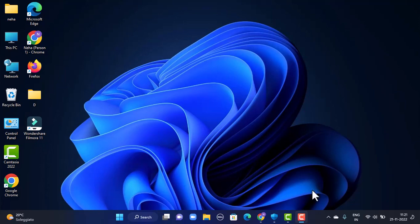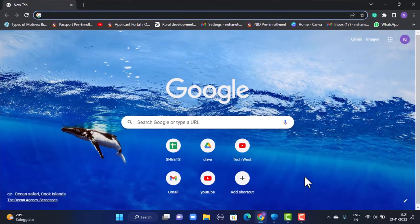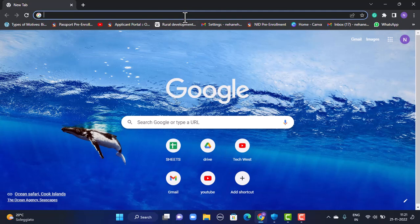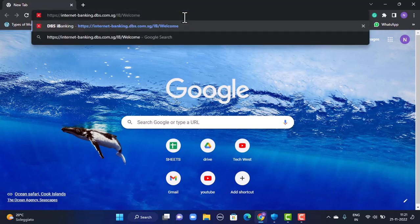In order to log in to your internet banking account, you'll have to log in from the web browser. Open any web browser that is convenient for you, and once you open your web browser, in the search box you'll have to type in the link. The link is internet-banking.dbs.com.sg - you can even find